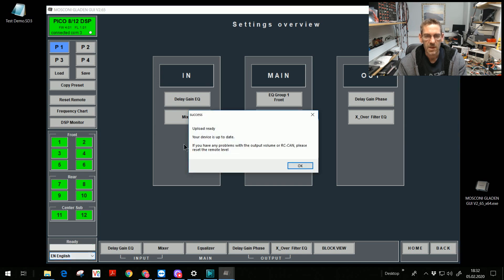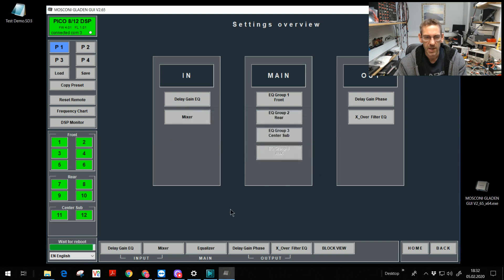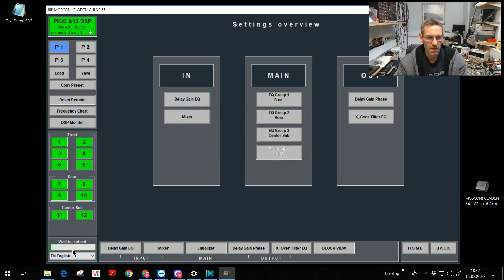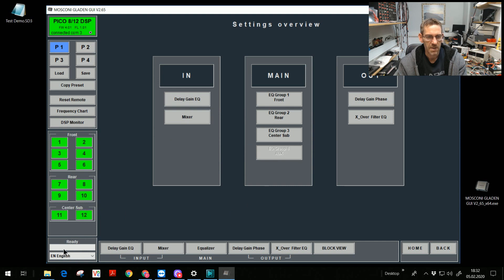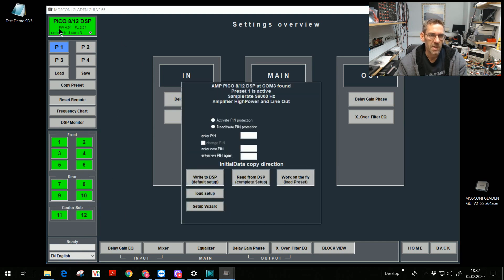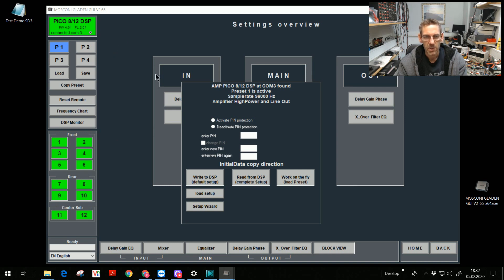That's it. Upload ready. Then my DSP do a reboot. Starts again. It's ready. Now I have in the green sign, firmware 4.01, process flow 2.01. Everything is up to date.